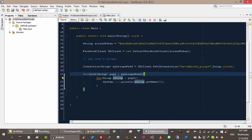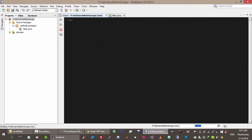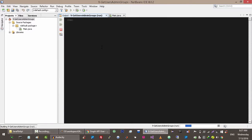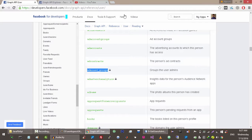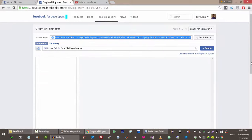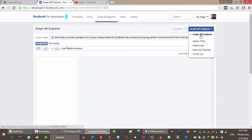But here is one thing — if we run this, we will get an error. It says that it requires a specific permission.